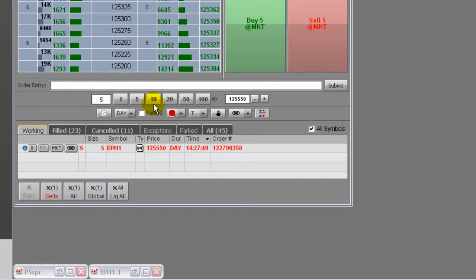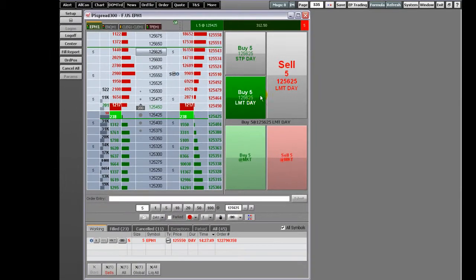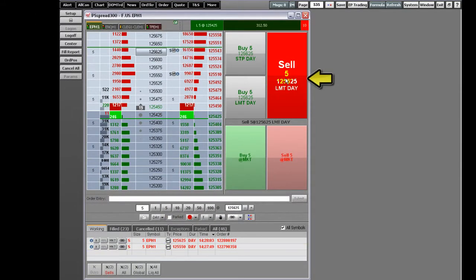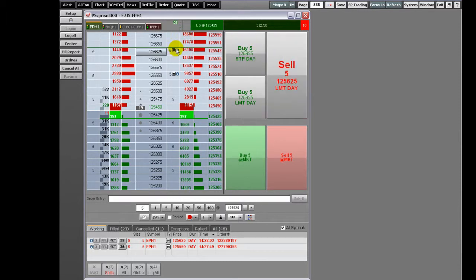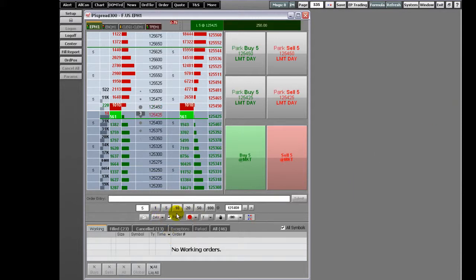You can enter a price here or use the minus or plus buttons. The selected price and order buttons will reflect the same price you enter here. Click here if you want to park the order.